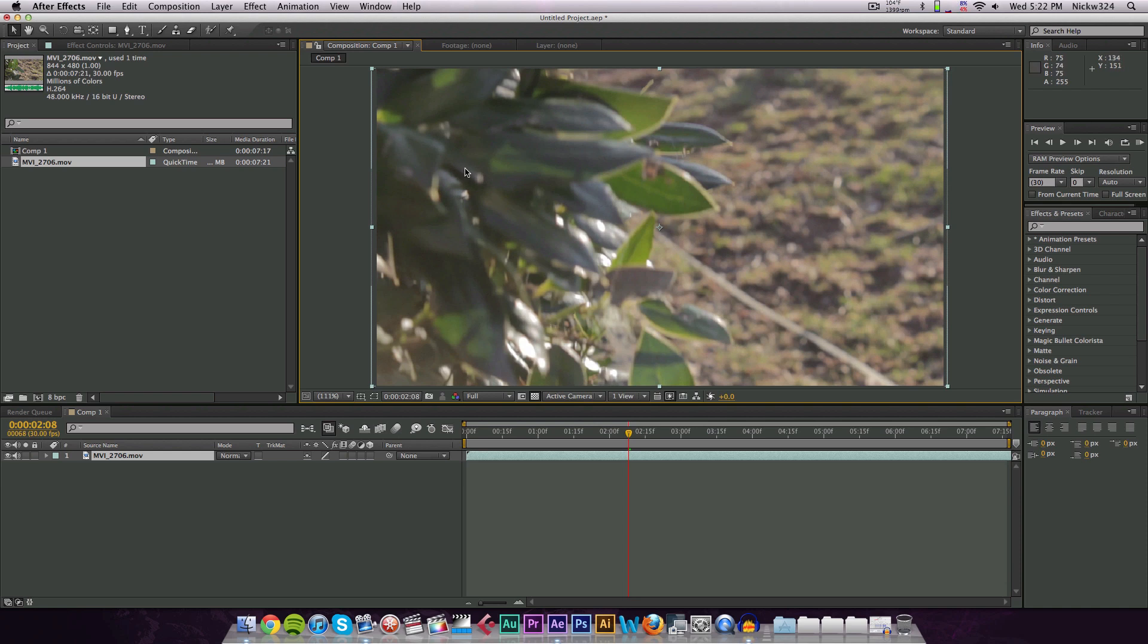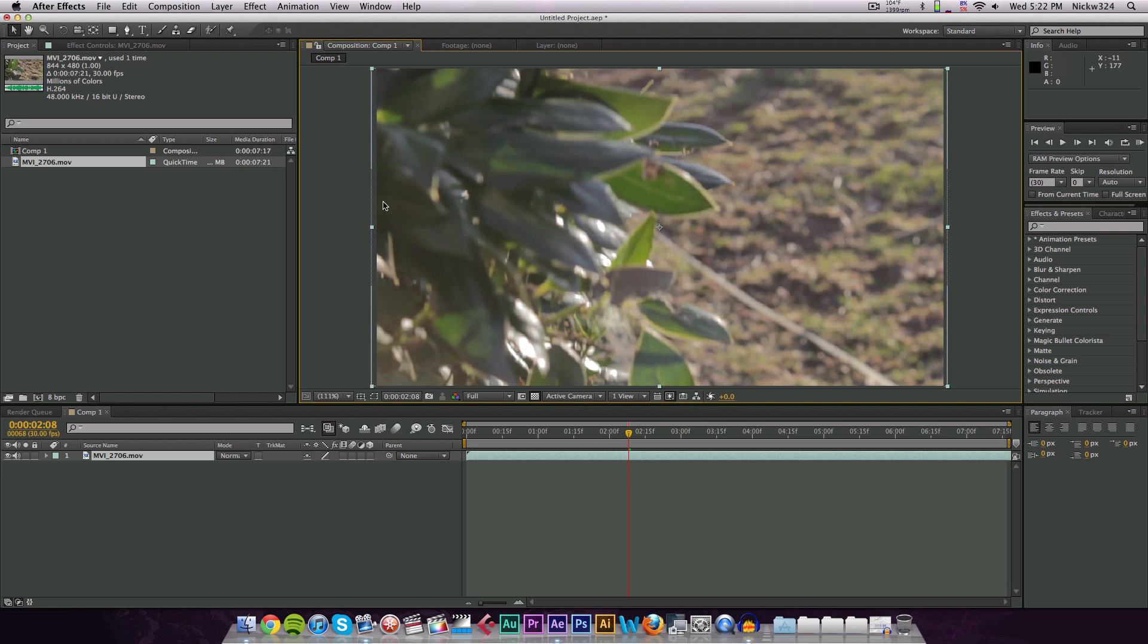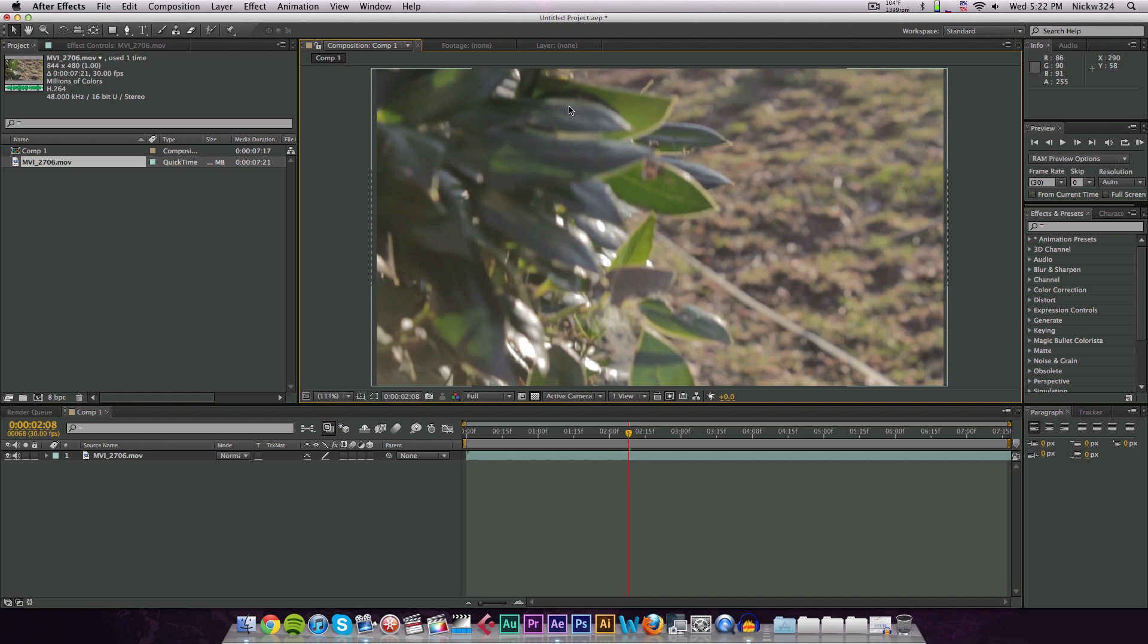So this is our clip right here, and let's say we want to stabilize this using warp stabilizer. We want to do that first before we apply anything else to the clip, such as color correction, masks, or things and whatnot, because warp stabilizer will work around those and kind of screw your footage up if you have any other filters put on beforehand.